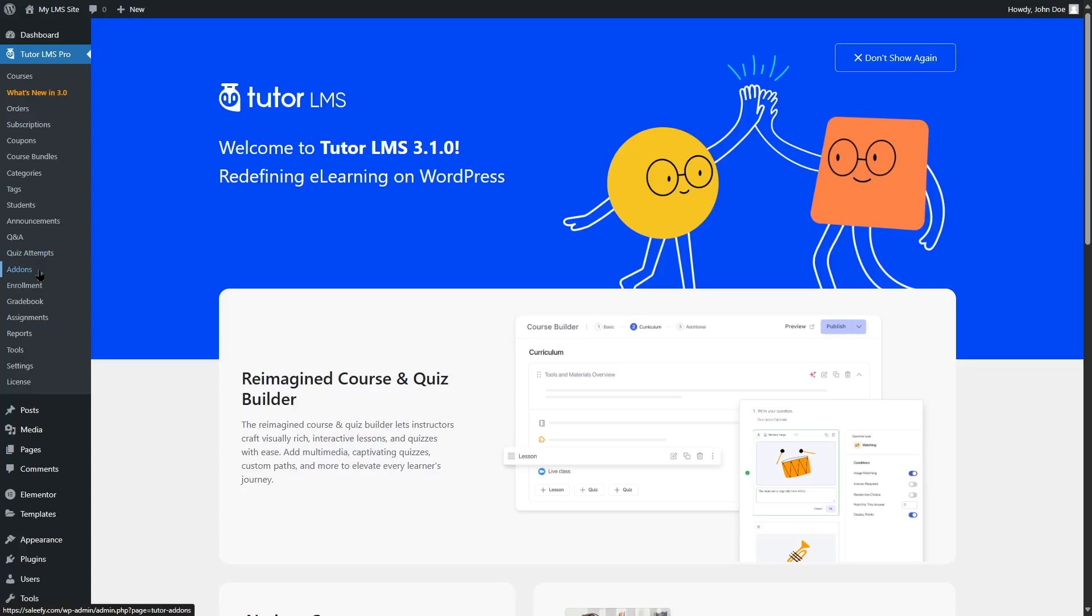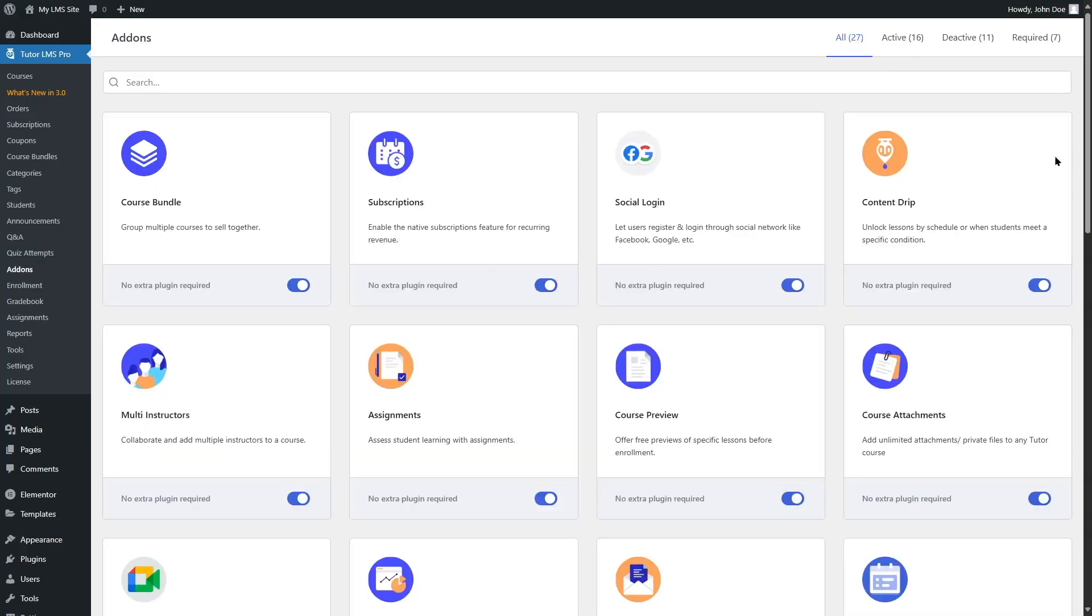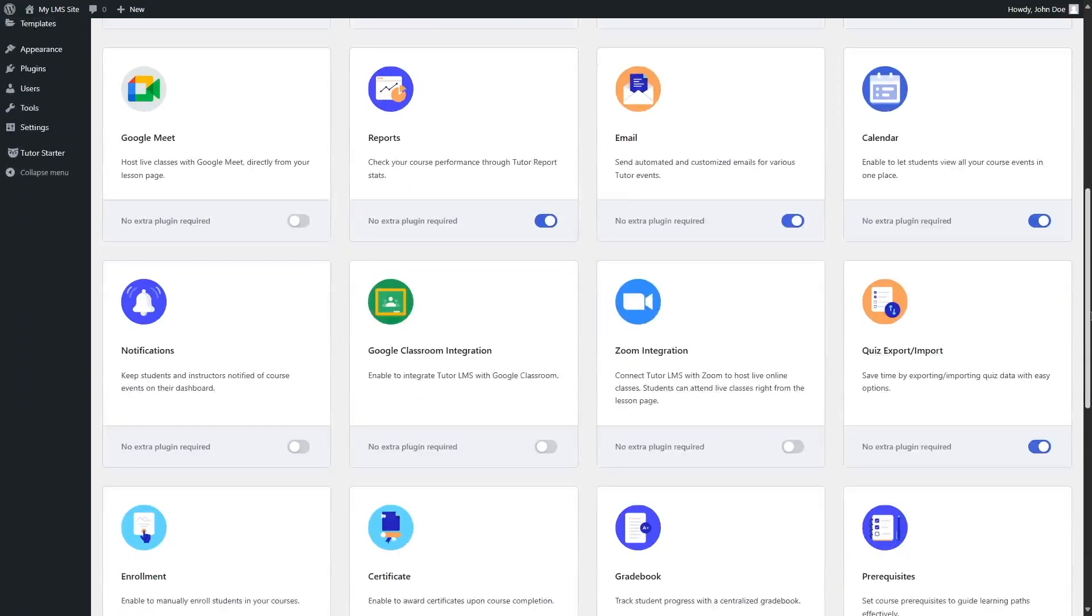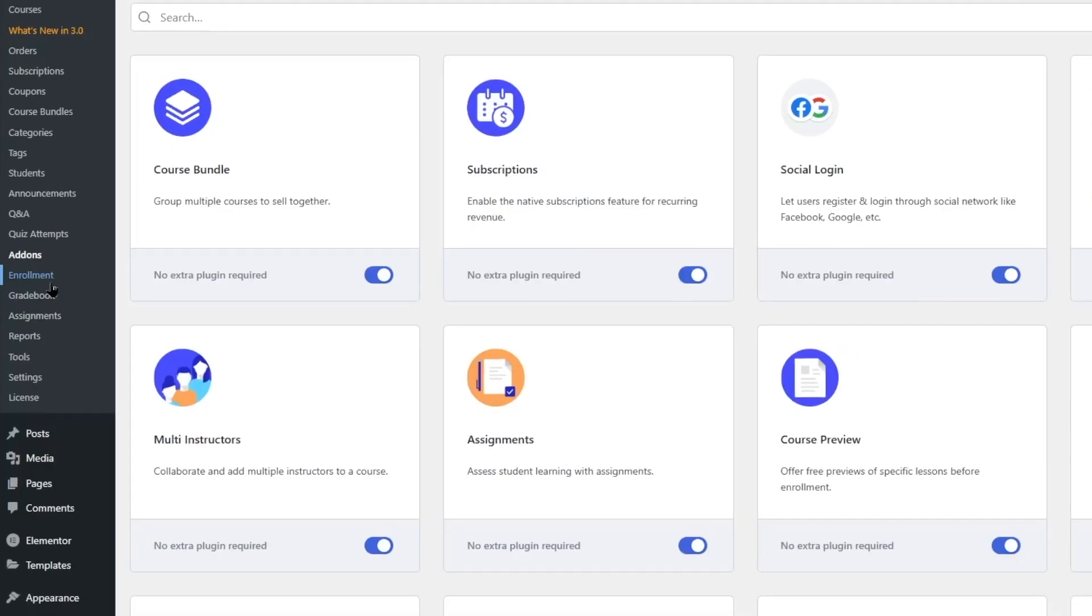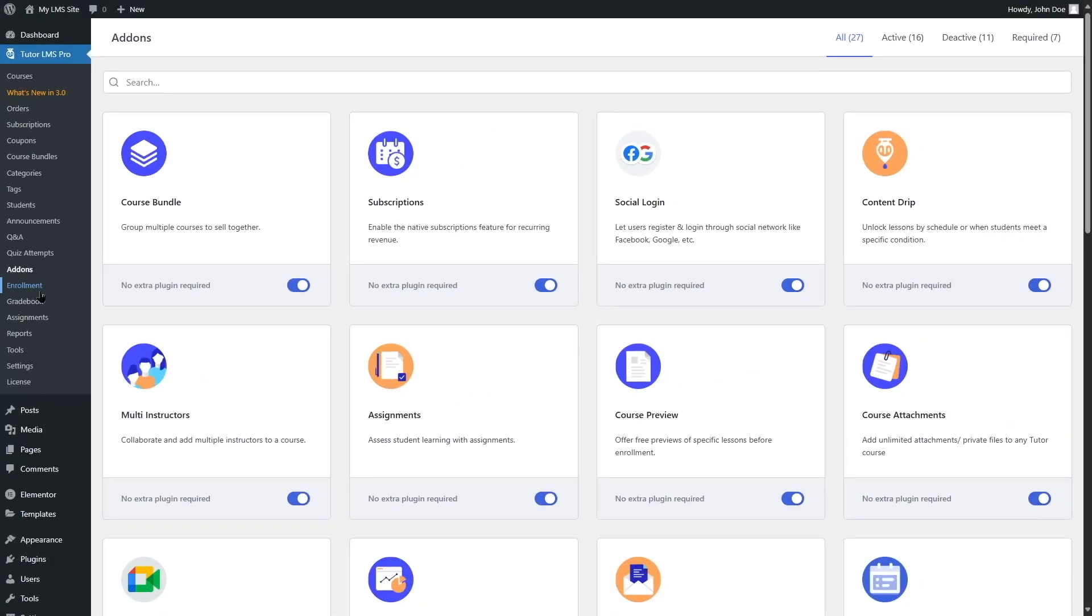From here, you have to visit the TutorLMS add-ons section, then find and enable the enrollment add-on. Once done, refresh the page to get the enrollment option on the left sidebar.